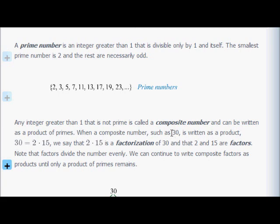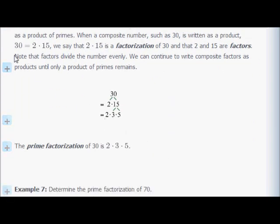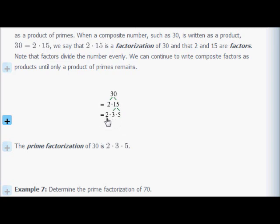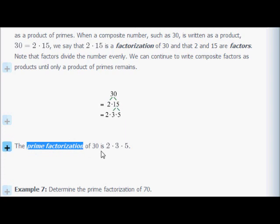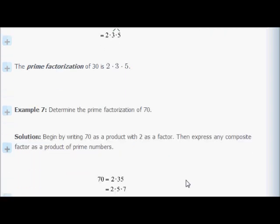Any integer bigger than 1 that's not prime is a composite number — it's composed of a product of prime numbers. For example, 6 equals 2 times 3, and both are prime. 30: you might say 2 times 15, but 15 is not prime — it's 3 times 5. So we must continue factoring until only prime numbers remain. The prime factorization of 30 is 2 times 3 times 5.